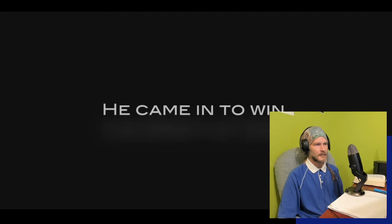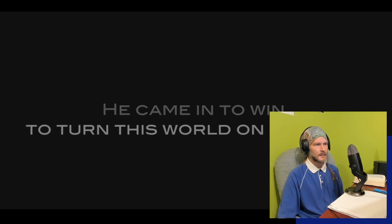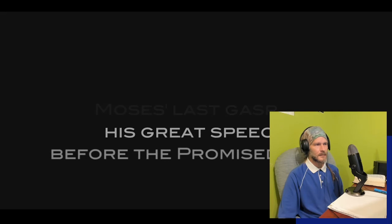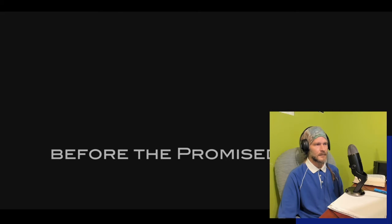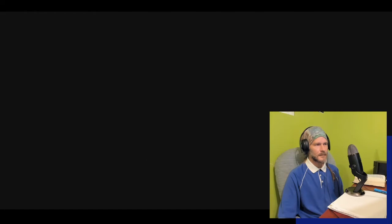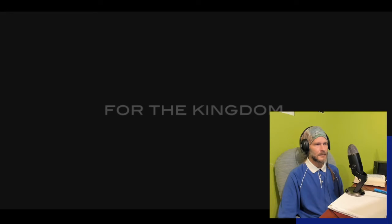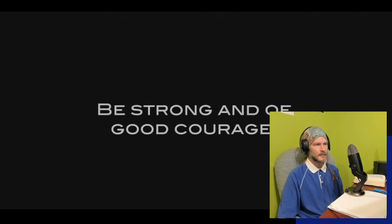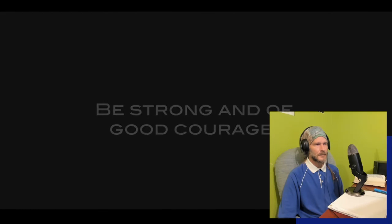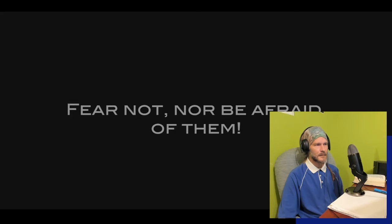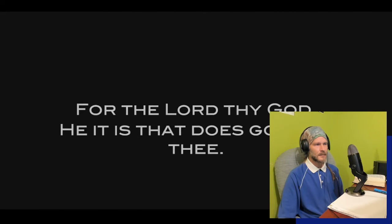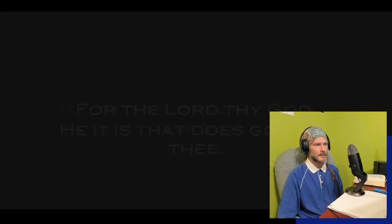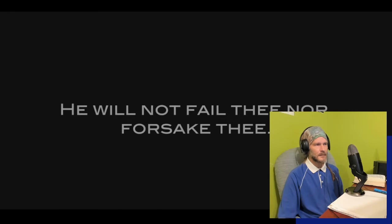Moses's last gasp, this is his great speech before the promised land which he never got to enter into, and he's laying out the ground rules for the kingdom that is about to be established across that Jordan River. Be strong and of good courage, chazak amats. Fear not nor be afraid of them, for the Lord thy God, he it is that does go with thee. He will not fail thee nor forsake thee.